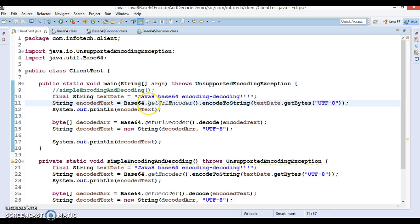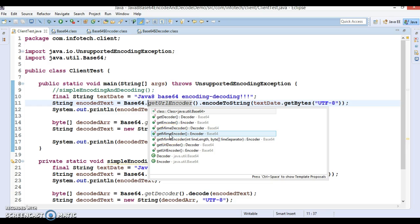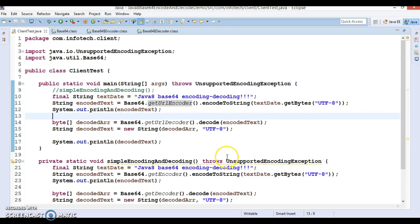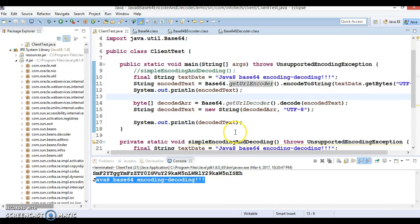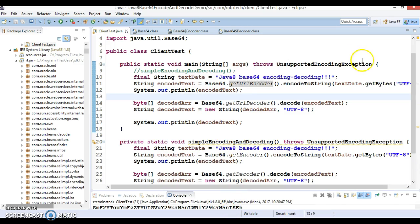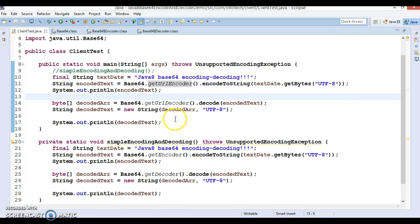If you look into the Base64 class, you have a method called getMimeEncoder and getMimeDecoder as well. You can apply these two methods to perform MIME encoding and MIME decoding. That is all I wanted to show you in this video tutorial. I hope you enjoyed learning about encoding and decoding in Java 8. See you in the next video tutorial. Thanks for watching.